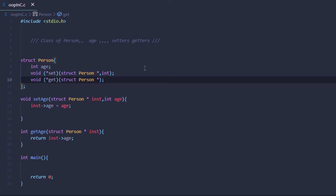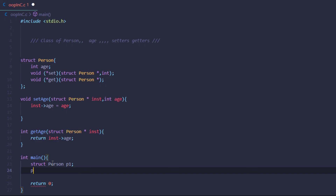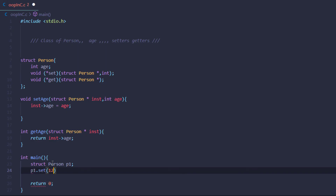So basically we have set up our class in C. Now the only thing left is to create an object of this structure. In the main function, type the keyword 'struct', then the name of the structure 'person', then the variable name 'p1'.